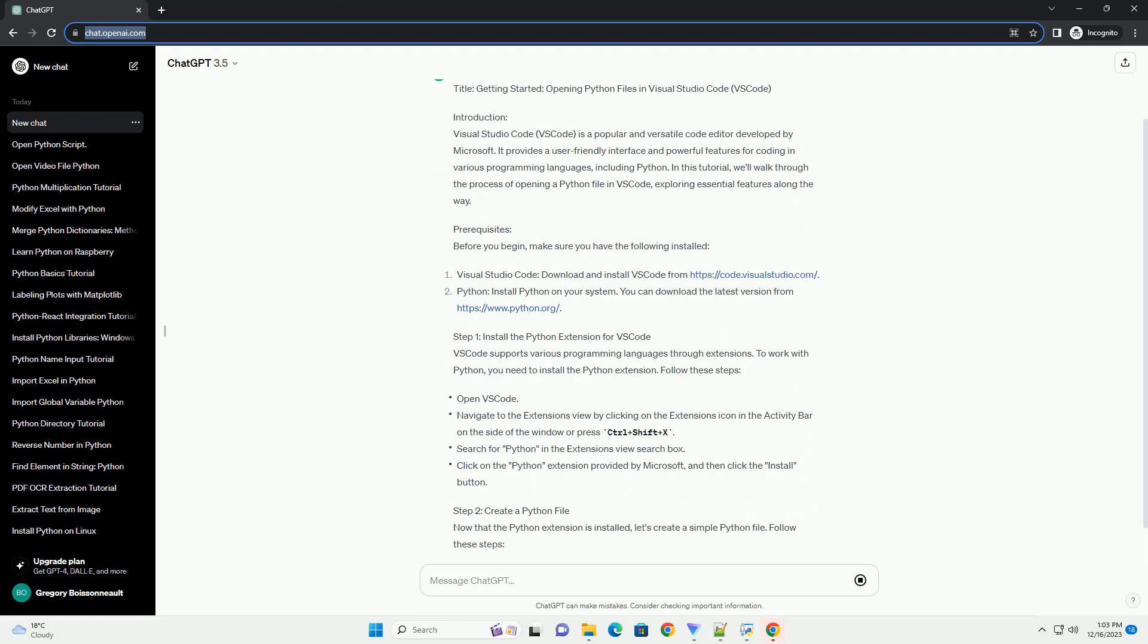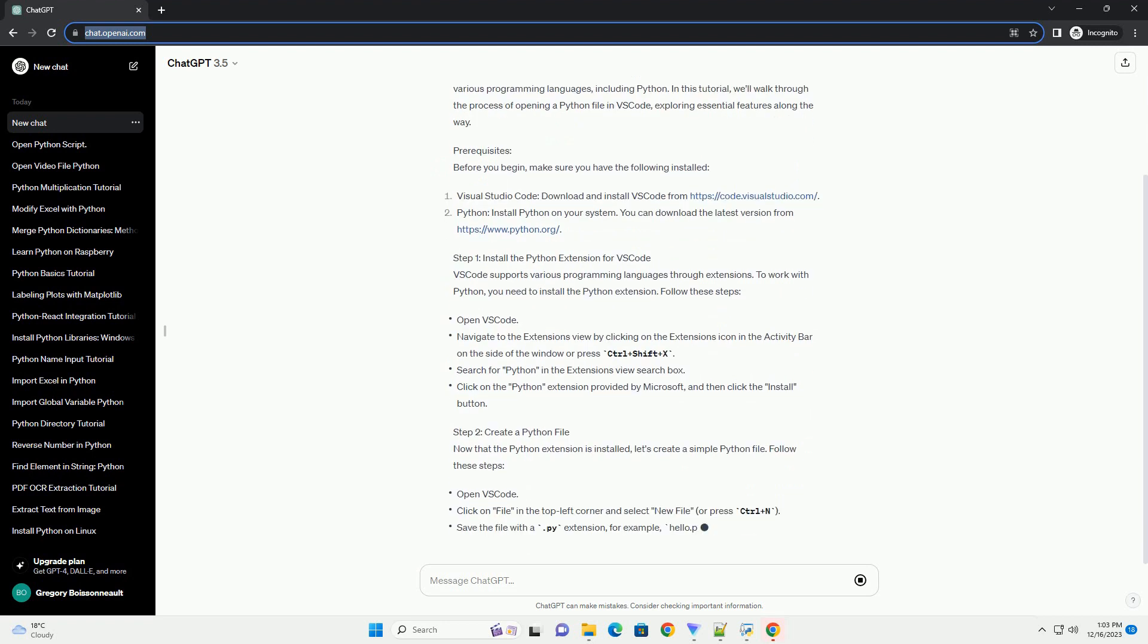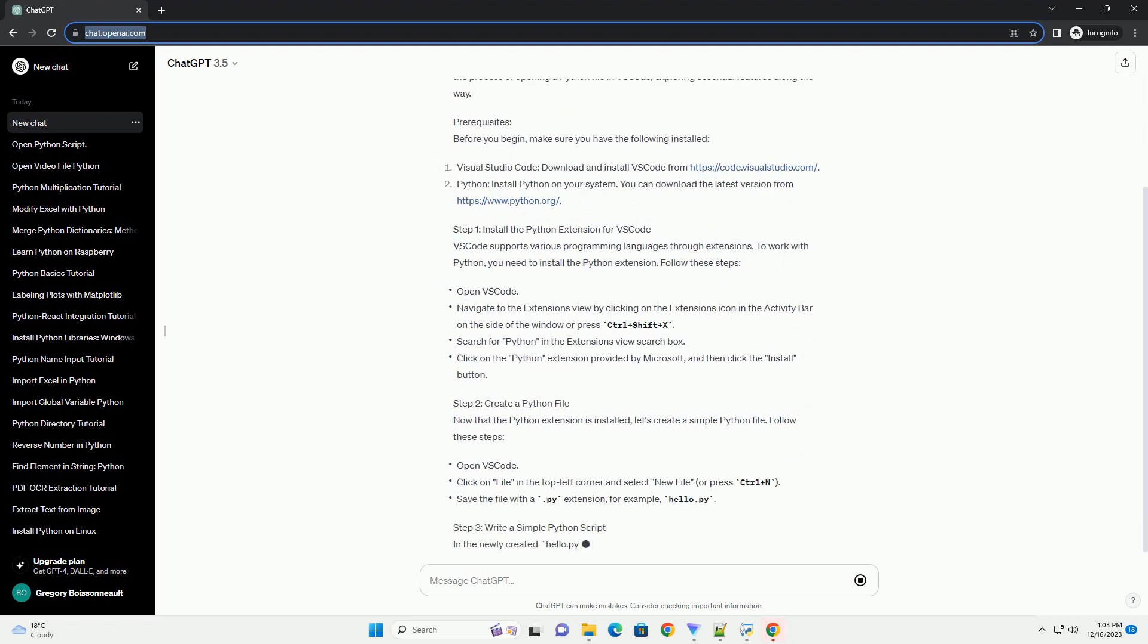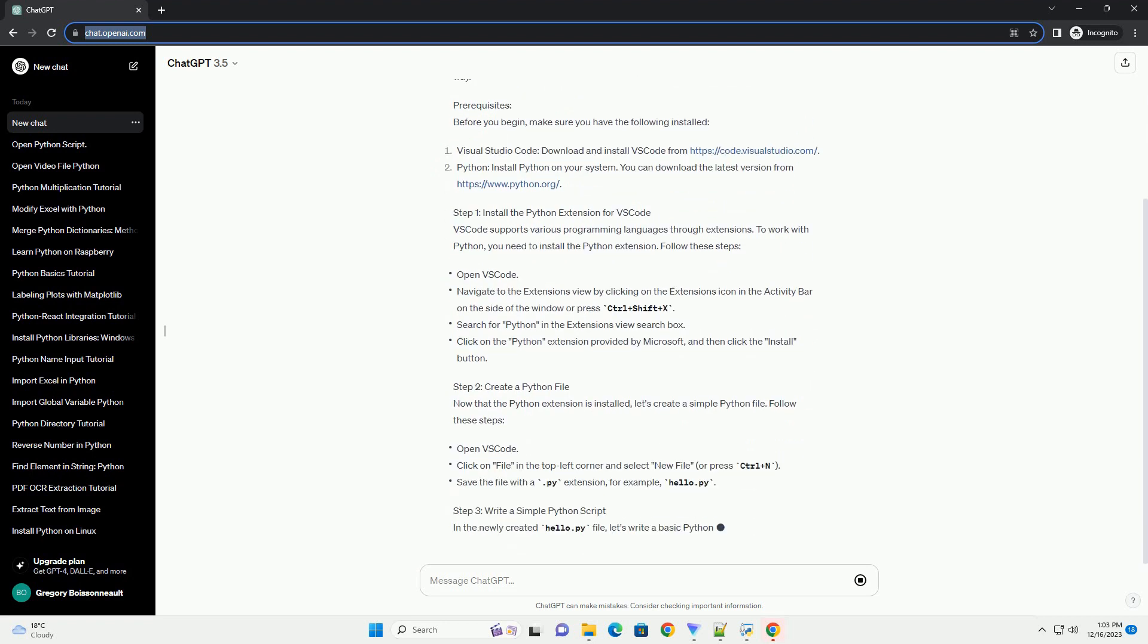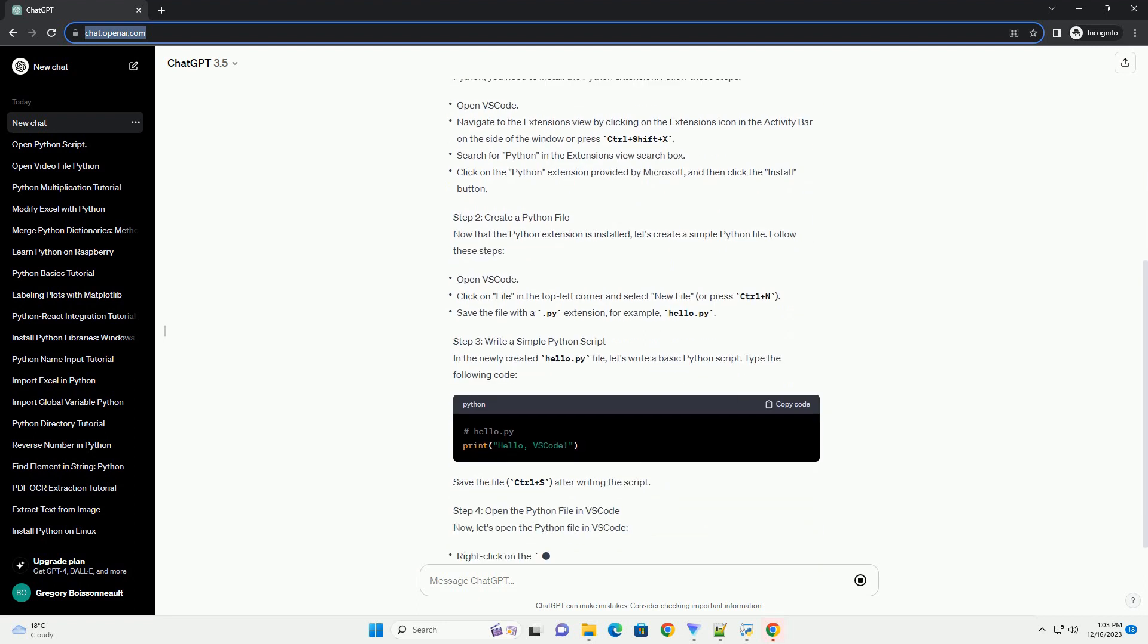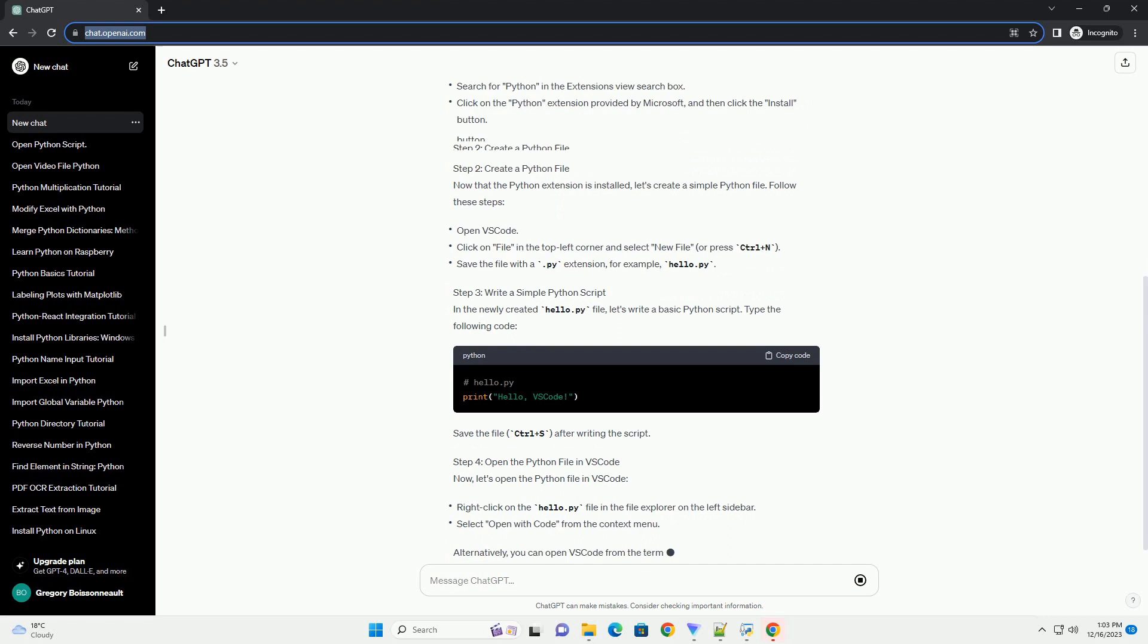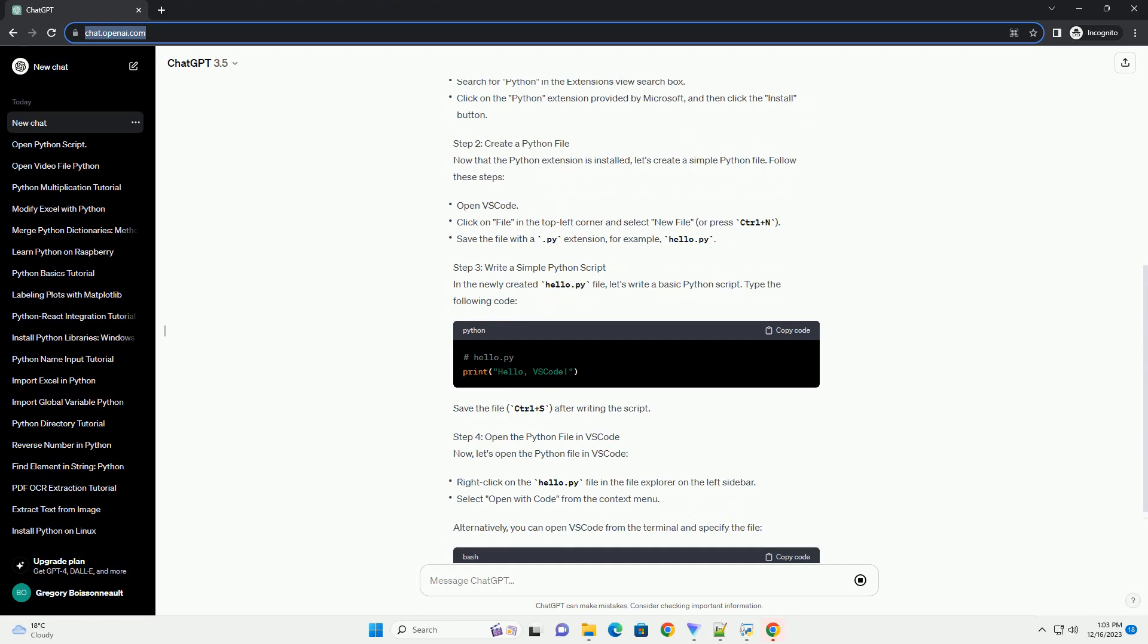VS Code is a popular and versatile code editor developed by Microsoft. It provides a user-friendly interface and powerful features for coding in various programming languages, including Python.